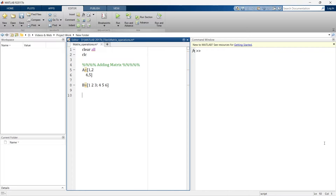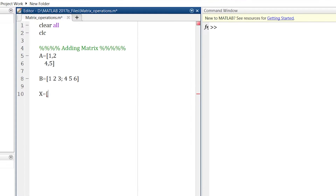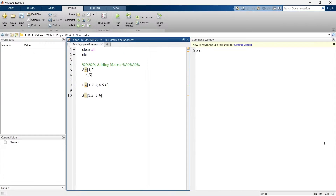Now let's add another matrix X, which is equal to 1, 2 semicolon 3, 4. So these are the different ways to enter a matrix into MATLAB.